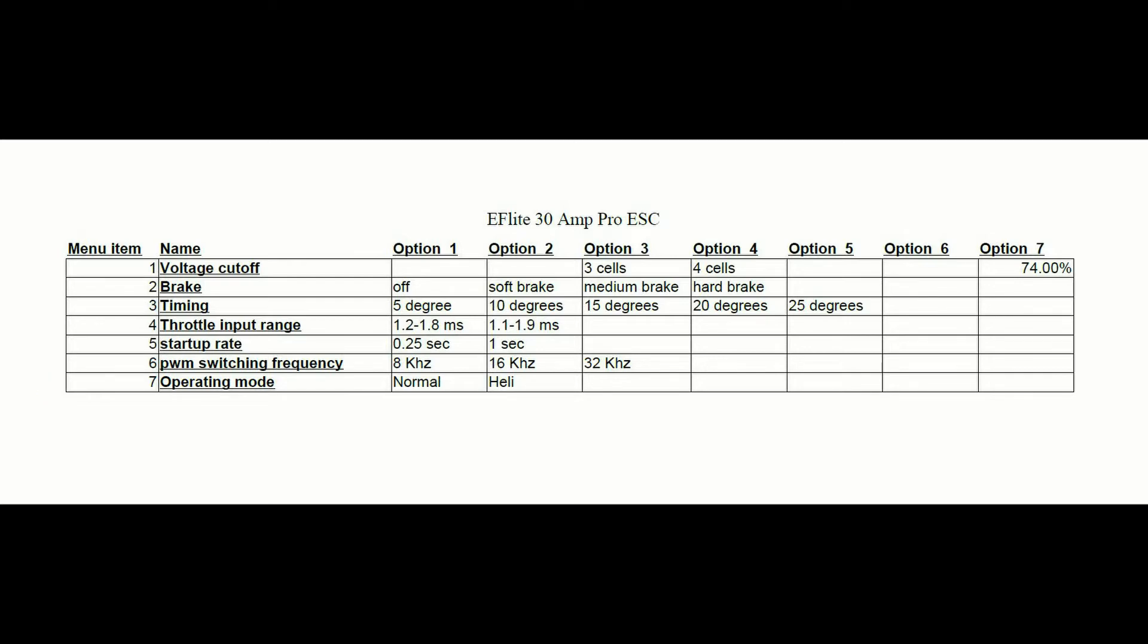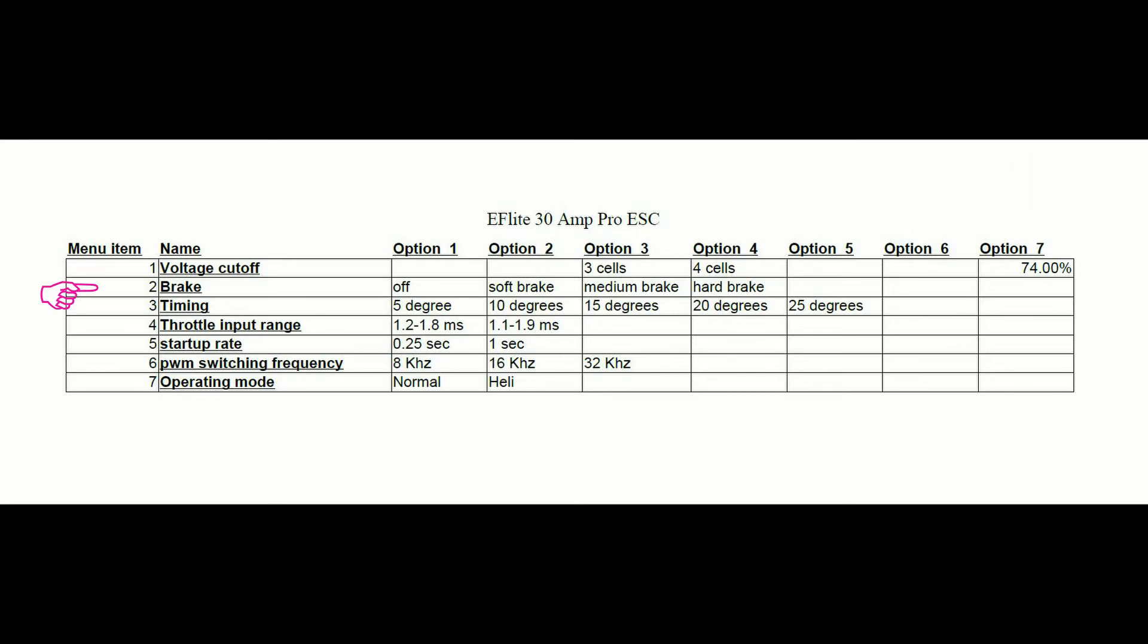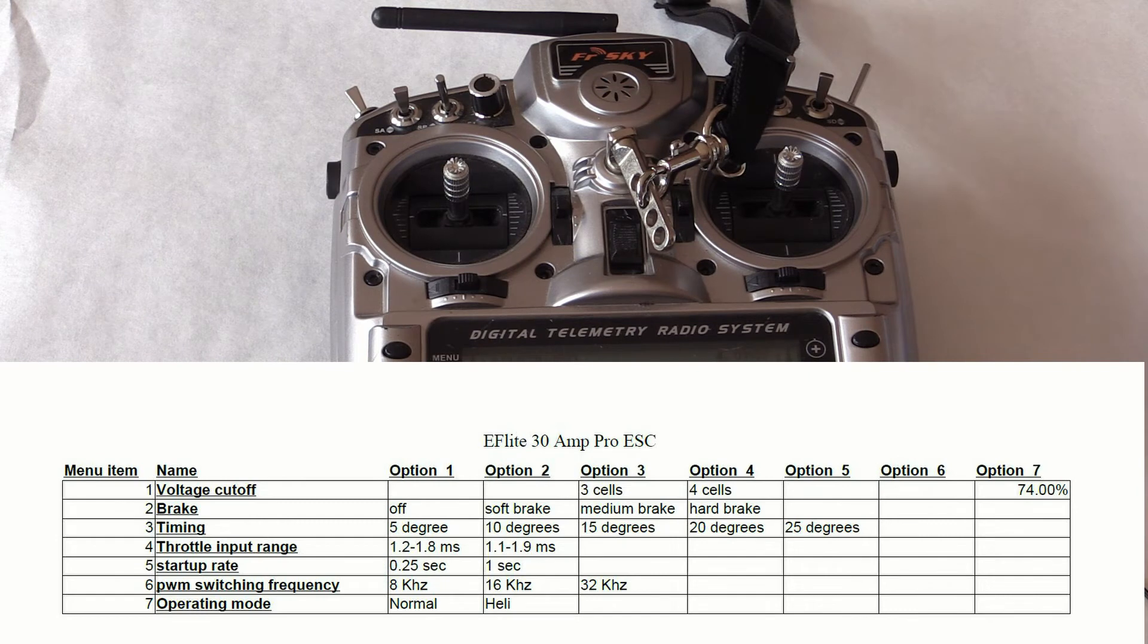If you don't know what these are, you probably shouldn't be changing them. The column shows the various options you can choose for each menu item. For example, your choices in menu item one are option three, which is three lipo cells, four is four cells, and seven is 74% of the startup voltage. The choices for brake are brake off, soft brake, medium brake, and hard brake, corresponding to options one through four. I'll let you study this sheet to learn about the other menu items and the options in each of these menu items.